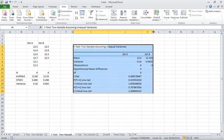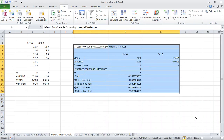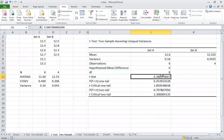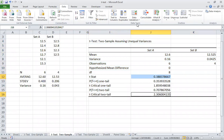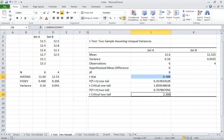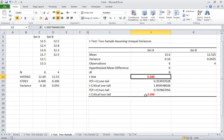We get all the output data here. We look at the t-stat and t-critical — these are the important values. In this case, t-stat is smaller than t-critical, so we accept the null hypothesis — there is no significant difference between the two means.